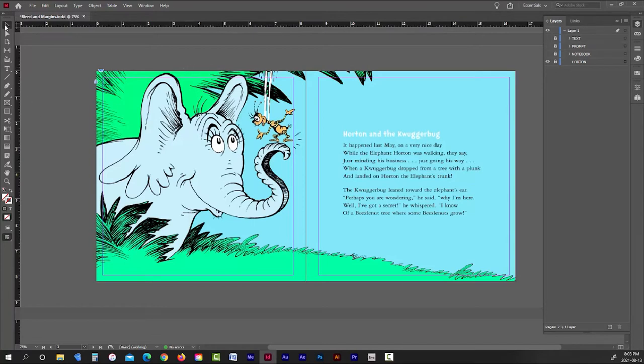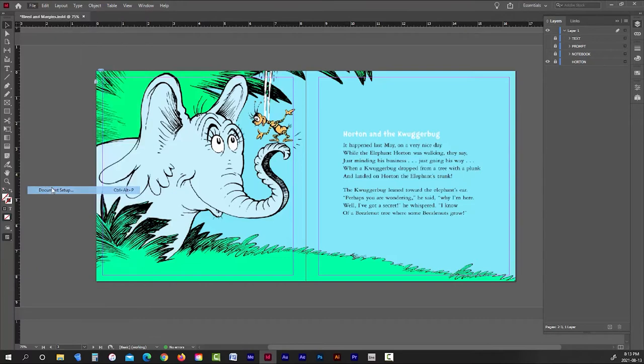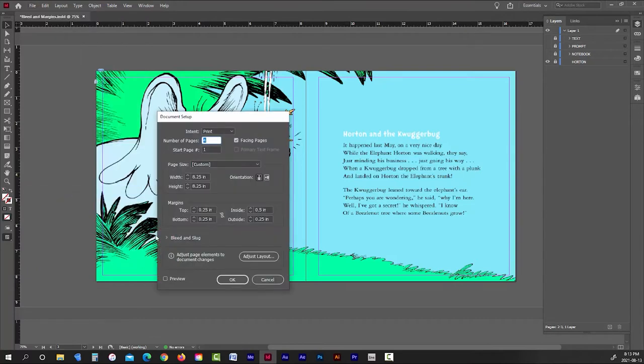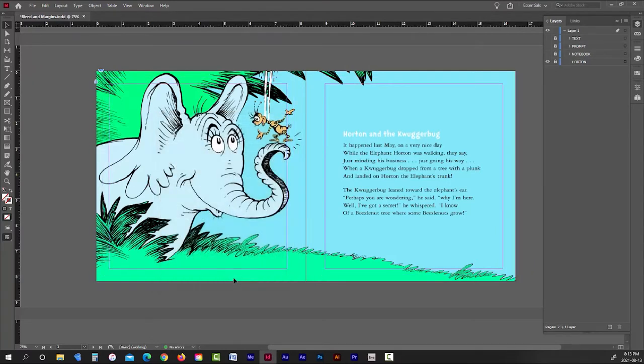The margins are just there as a reminder to us while we're laying out our interior content to keep the important stuff away from the edges of the book. That's it. So now, let's talk about bleeds. So to start off, I'm going to put my margins back to 0.5 and 0.75 inches, respectively.